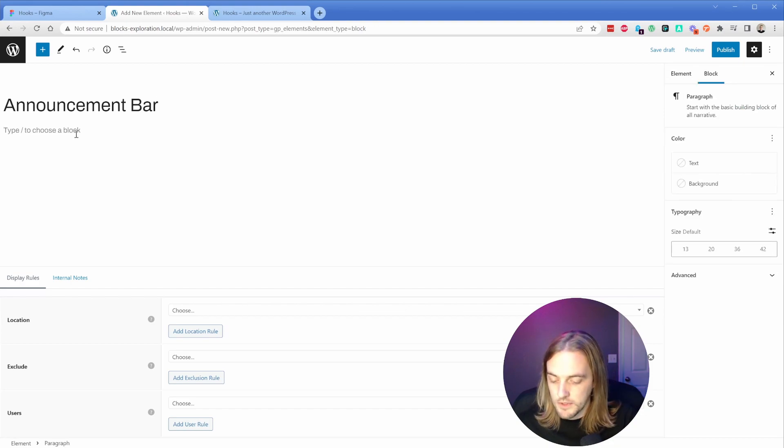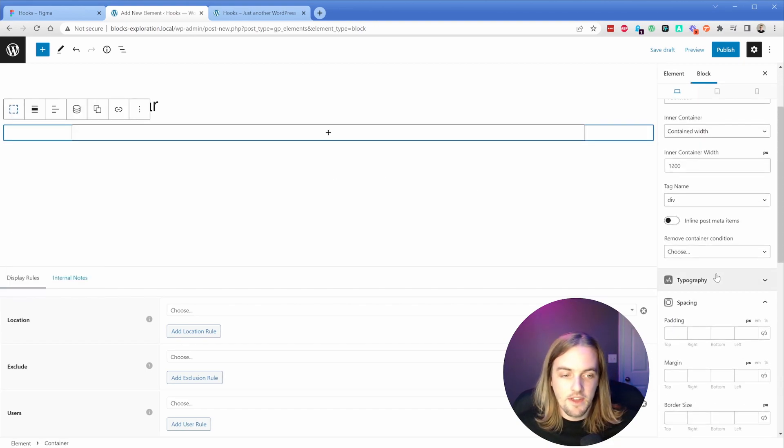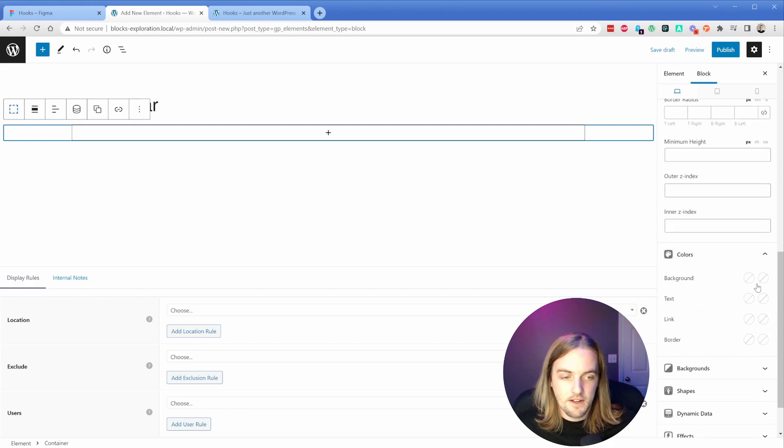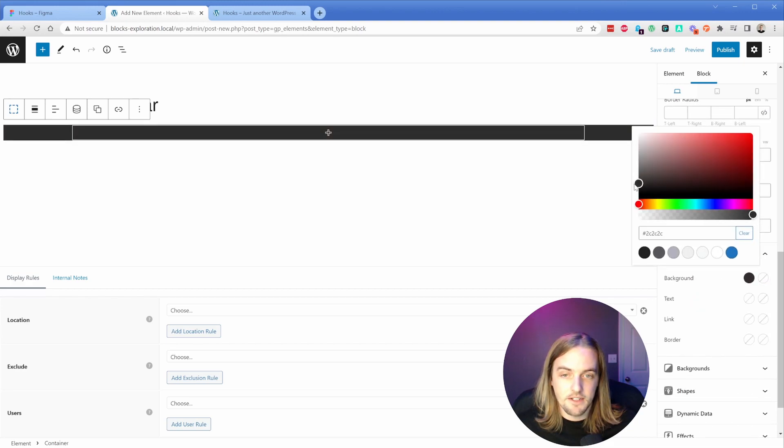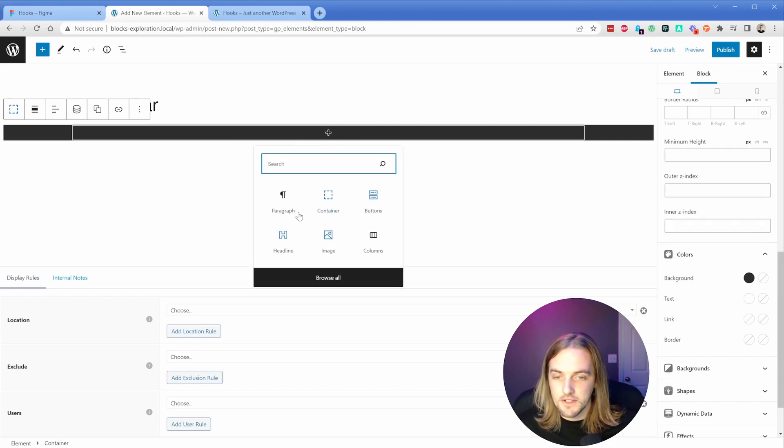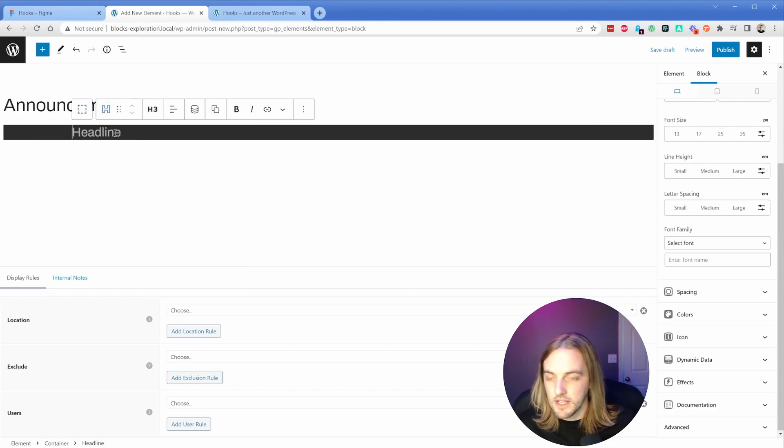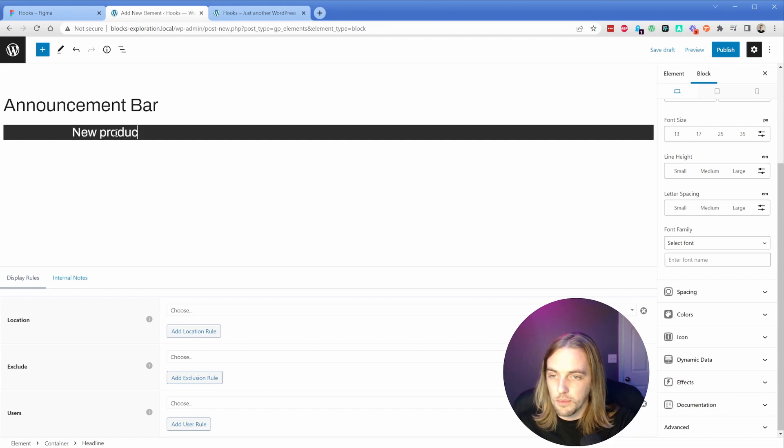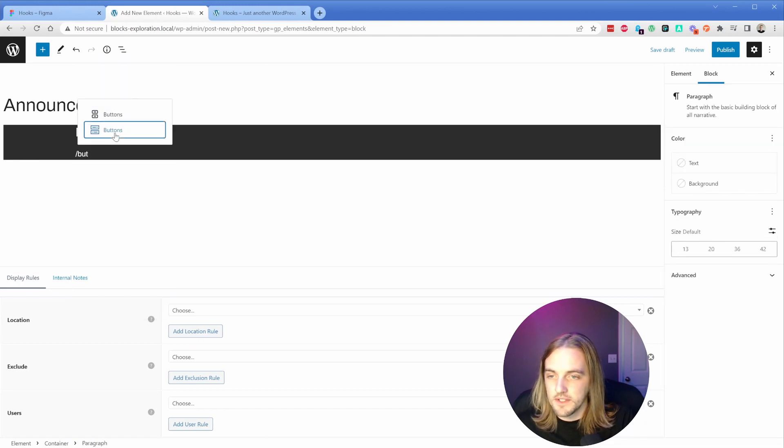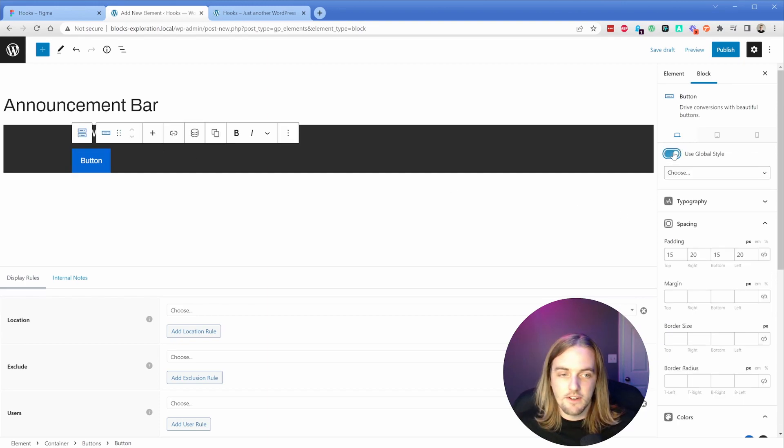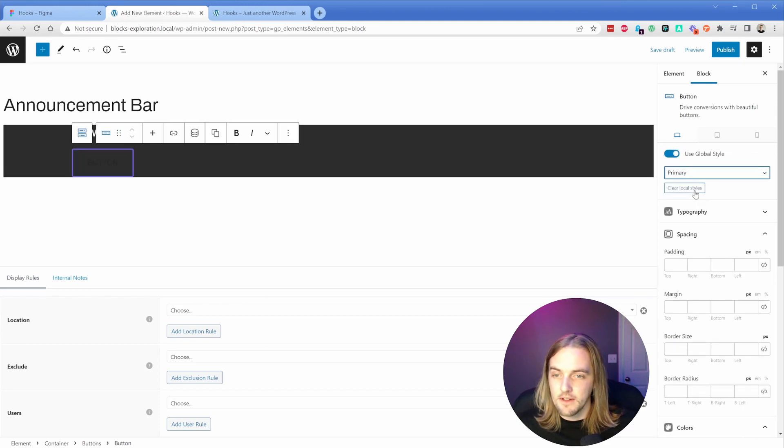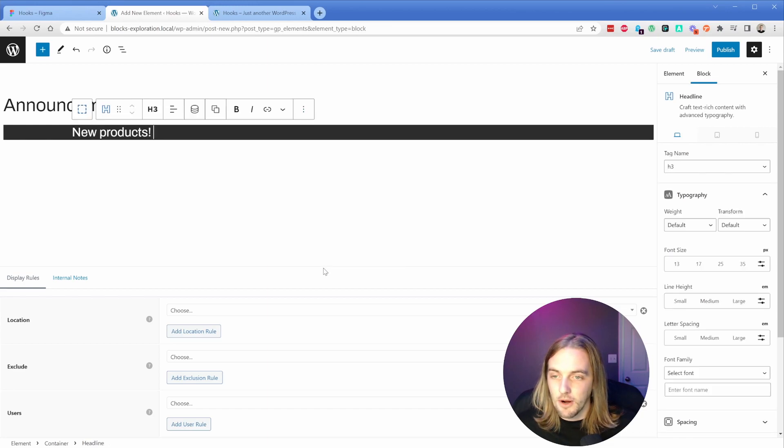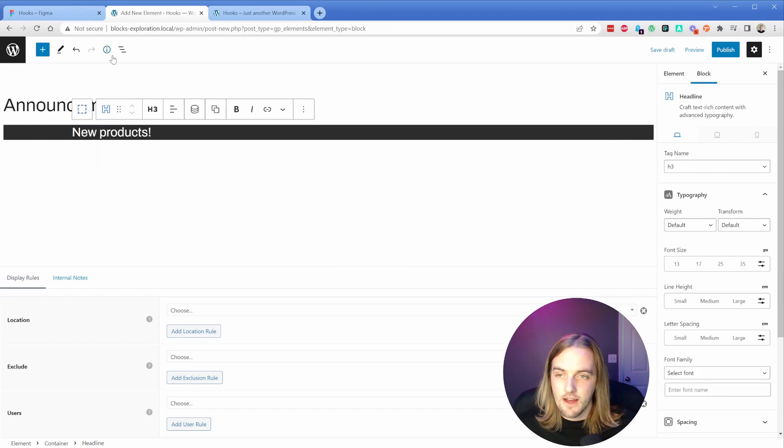What we'll do inside of this is stick in a container. For our background, we're going to set a color here - let's choose something kind of dark. I'll make the text white just like that. Then I'll stick in a headline block. Let's make this maybe like an H3 and we'll say 'new products' - you can put whatever you want inside of this. If you wanted this to be a button element too, this is not going to look very good because of our global style, but you get the idea. You can add whatever you want inside of this bar. I'm simply going to leave this as a headline block for now.